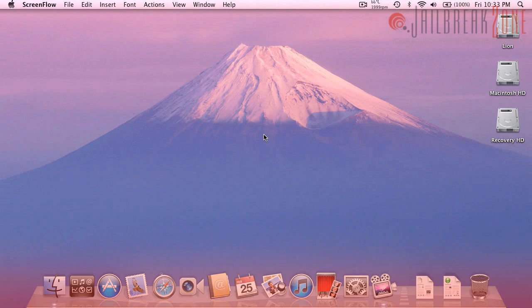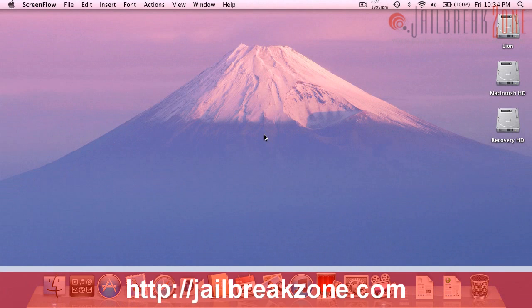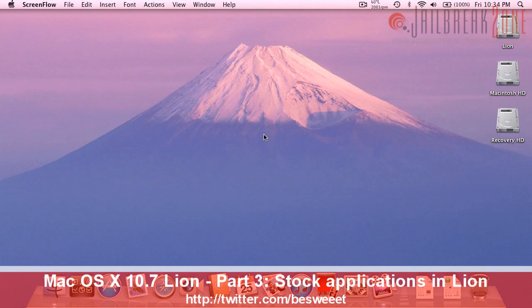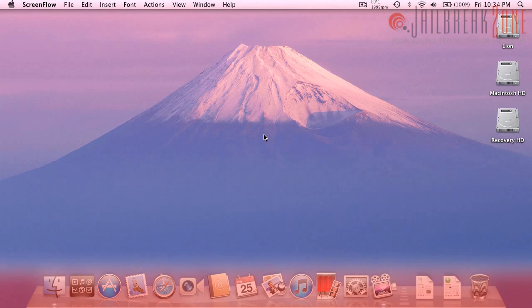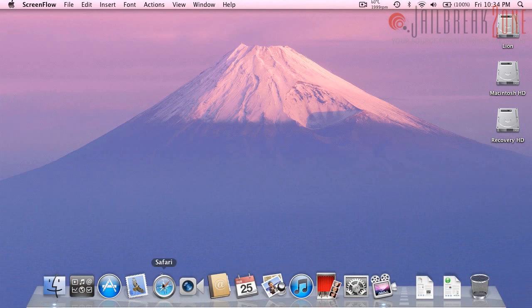Hi everyone, it's Brian from jailbreakzone.com and this should be part 3 and the final video in my little Mac OS 10.7 Lion video series. In this video I'm just going to show you some of the stock applications and show you some of the differences compared to the snow leopard ones.